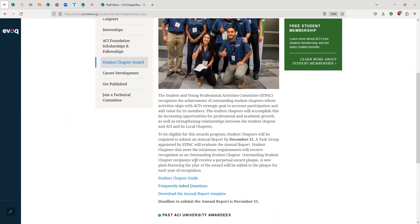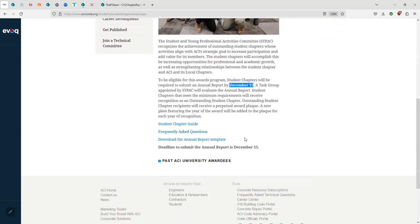As you can see here, there's some general information about the Student Chapter Award program, including the deadline for submission, which is December 15th. There will be a link to upload a PDF version of the Annual Report to a Google Form. Do not submit this via email — you can email me questions, but please do not email the Annual Report.